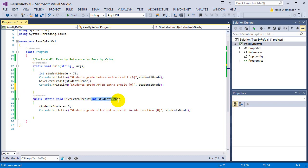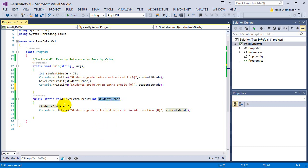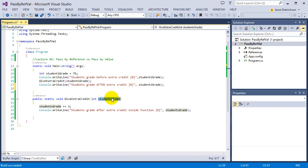75 gets passed into the function and is stored into a new variable called studentsGrade. studentsGrade is a new parameter variable that only lives inside this function — it's a brand new variable. These two variables are completely different. studentsGrade also has the value of 75; it basically made a copy. When I increase the grade by three points, it only increases this copy of the variable.